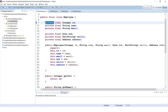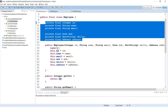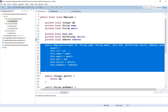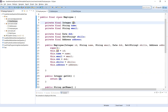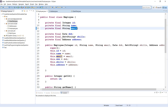Making it private means the id field will not be accessible outside the class — that's encapsulation. Making it final means that once the property is initialized in the constructor, nobody can change its value afterwards. That's the reason we make it final.